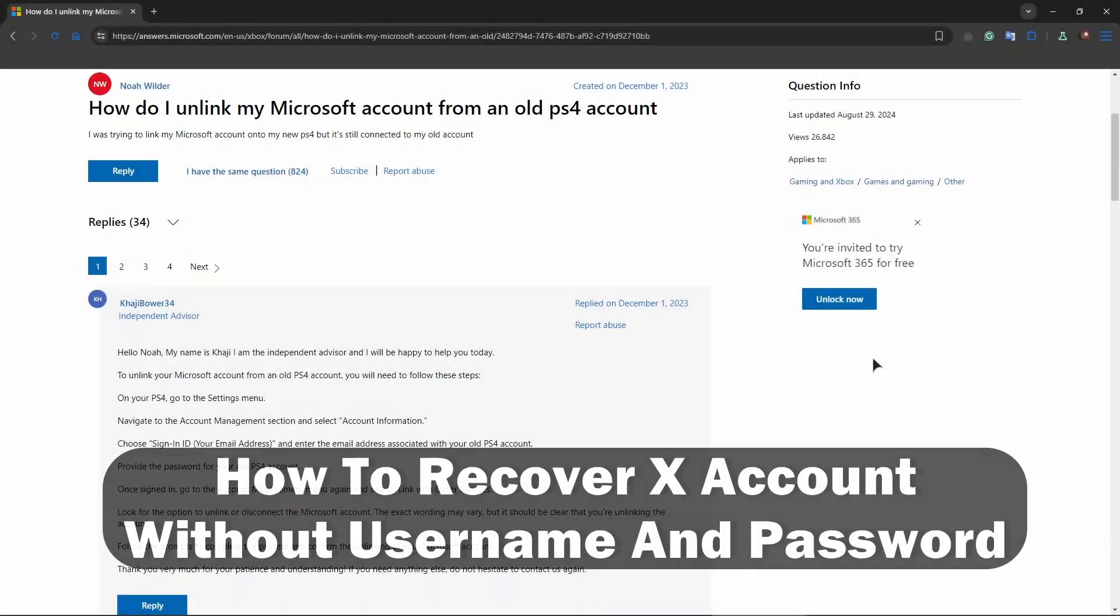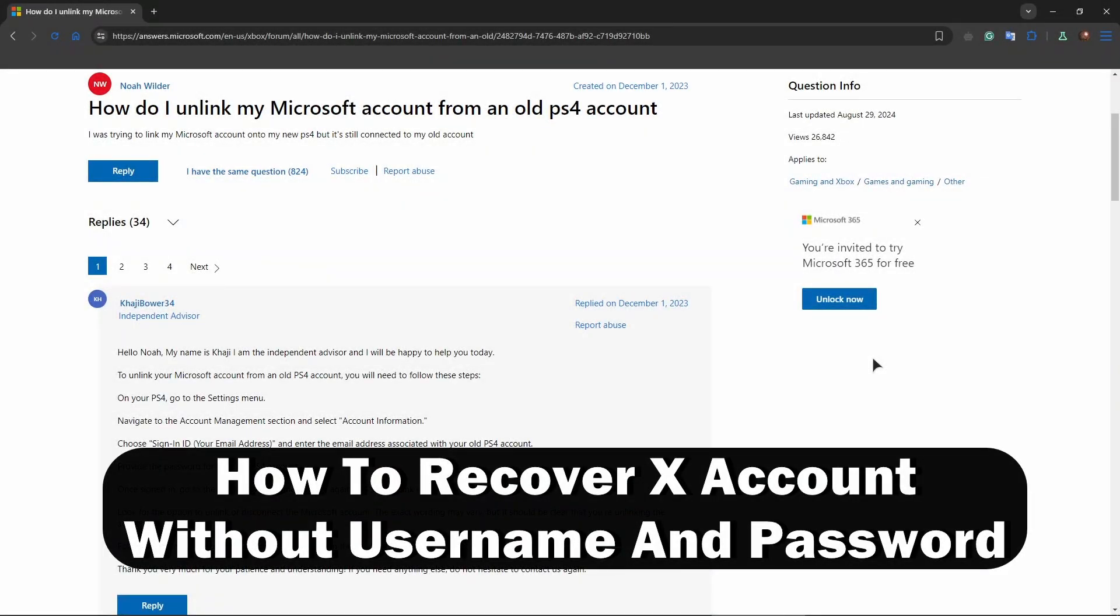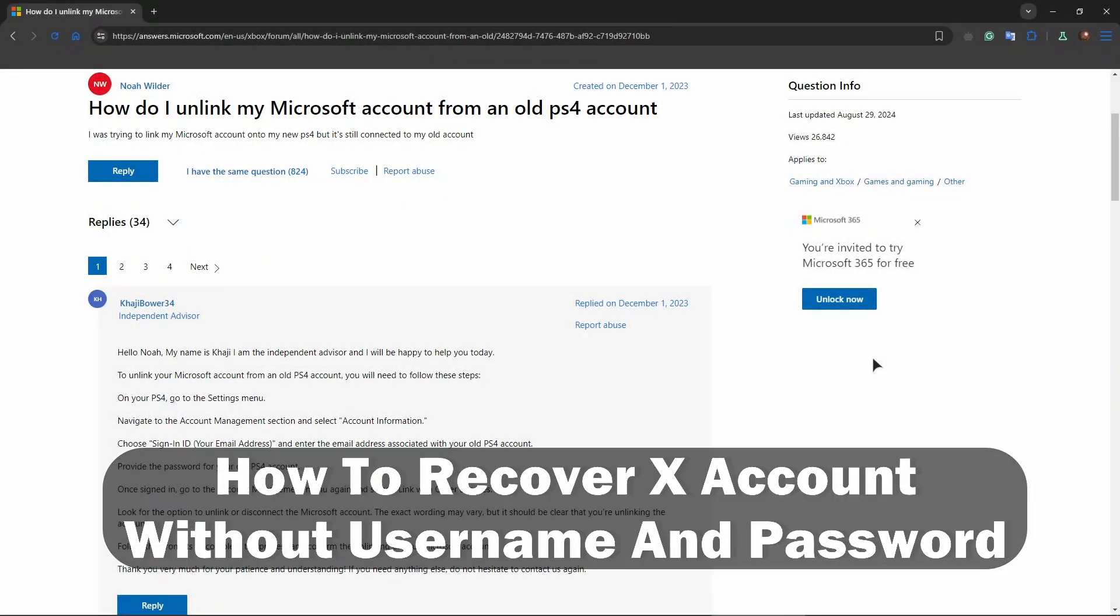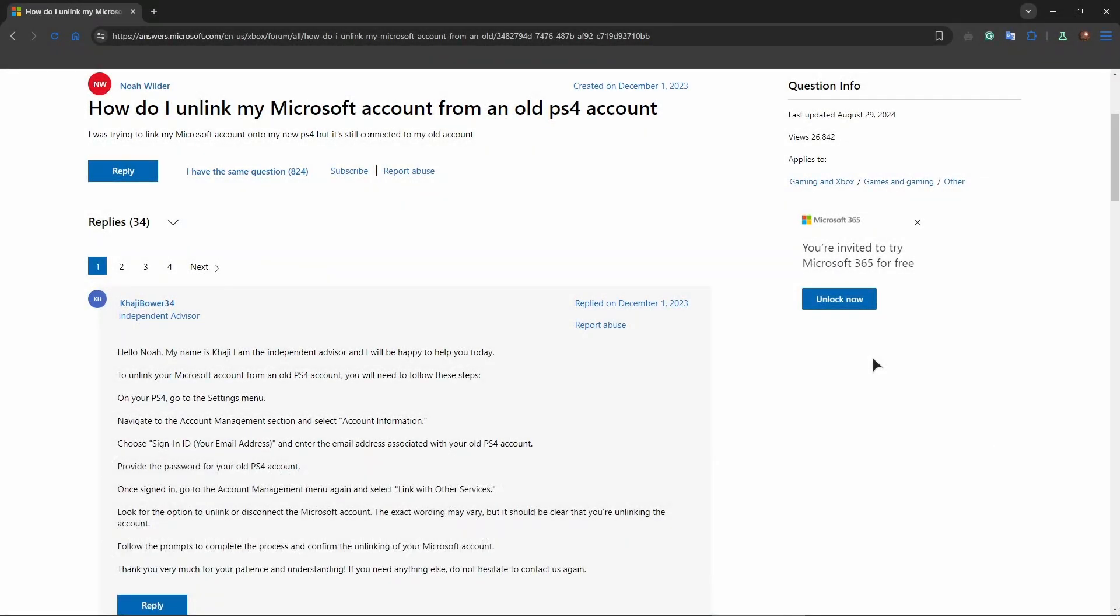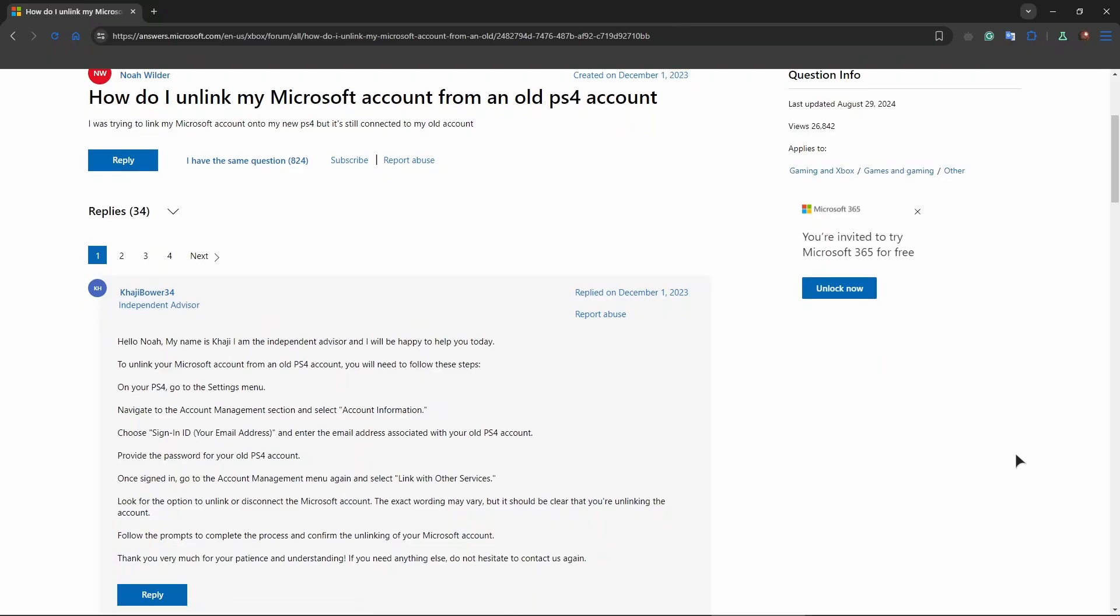Hey guys, welcome to the channel. In this video I'll show you and explain to you how to unlink your Microsoft account from PS4. To unlink your Microsoft account from your PlayStation 4, you generally need to follow steps specific to the game or application that uses your Microsoft account.